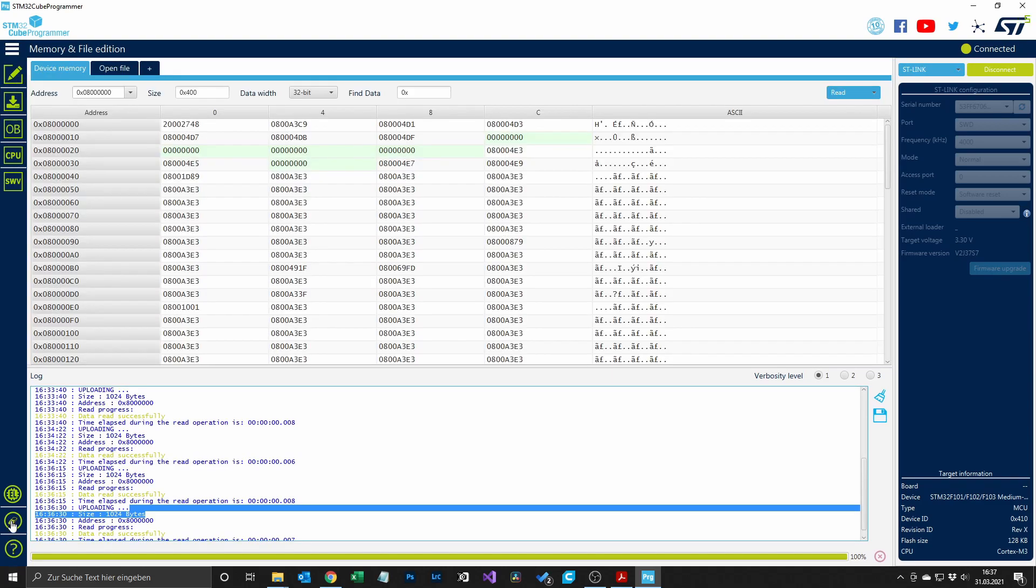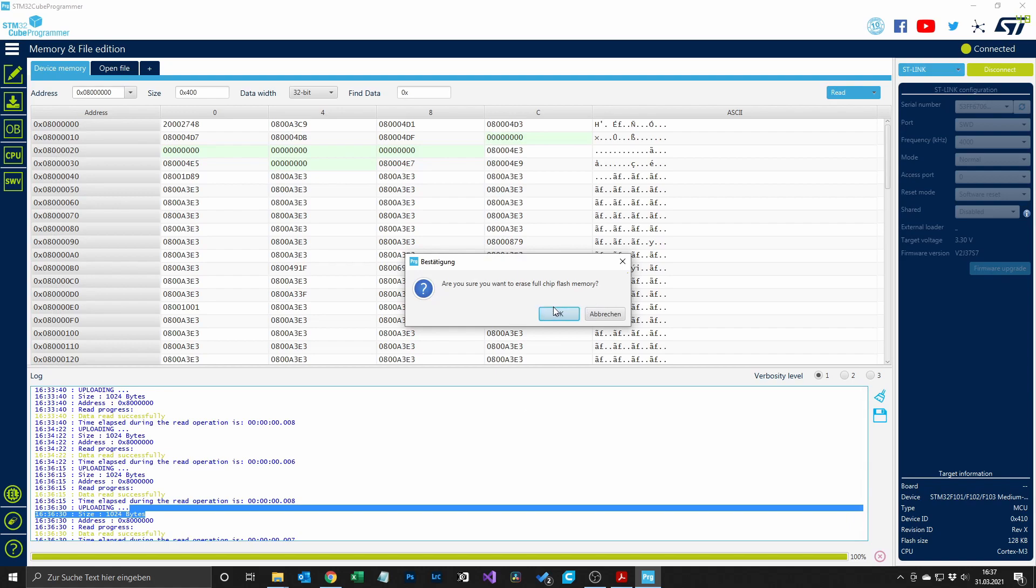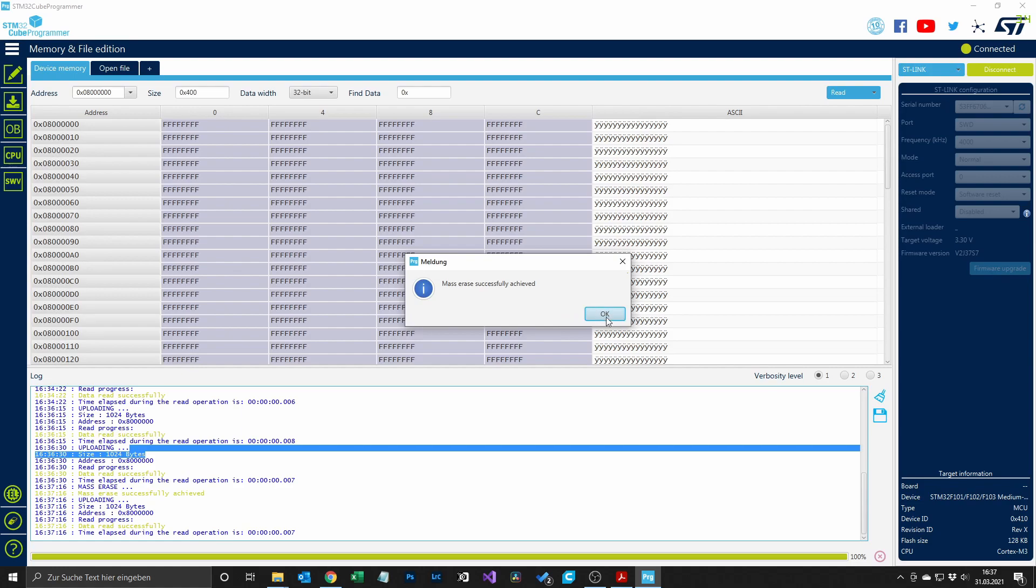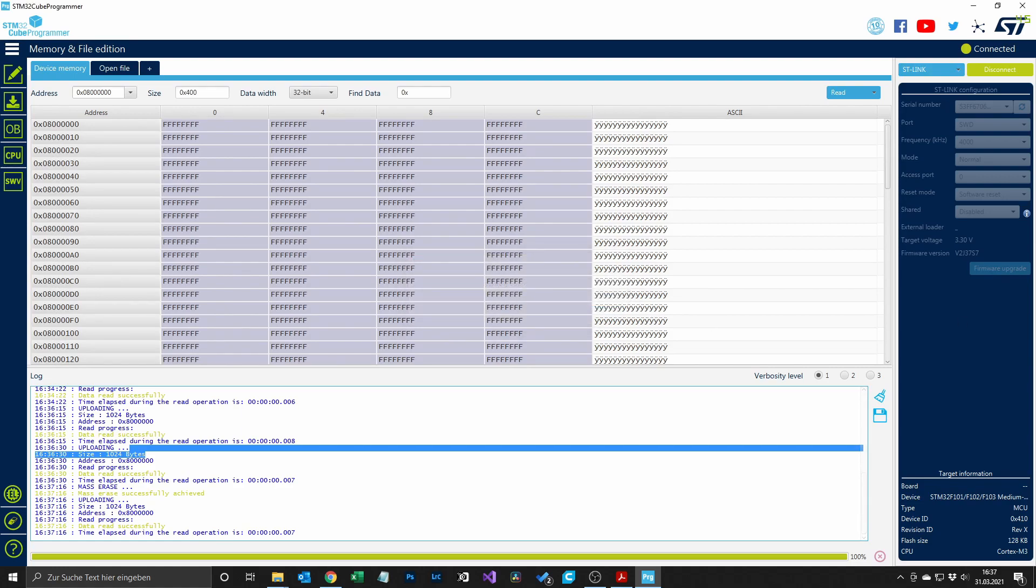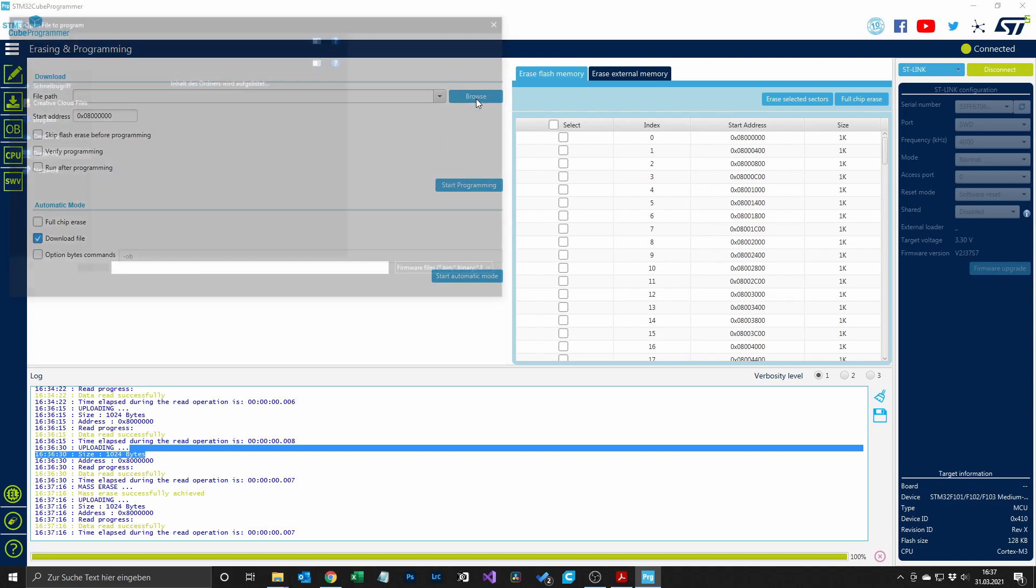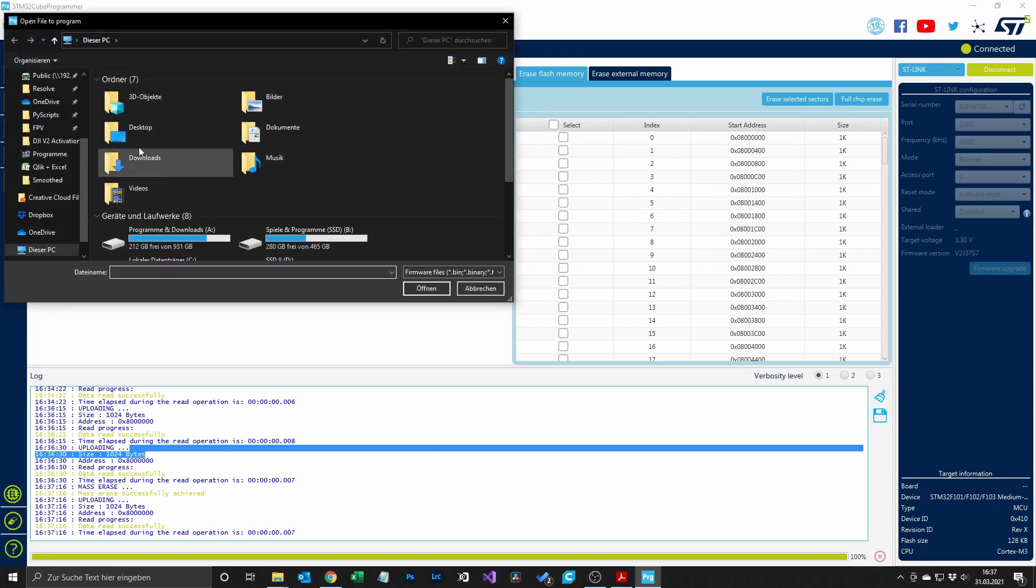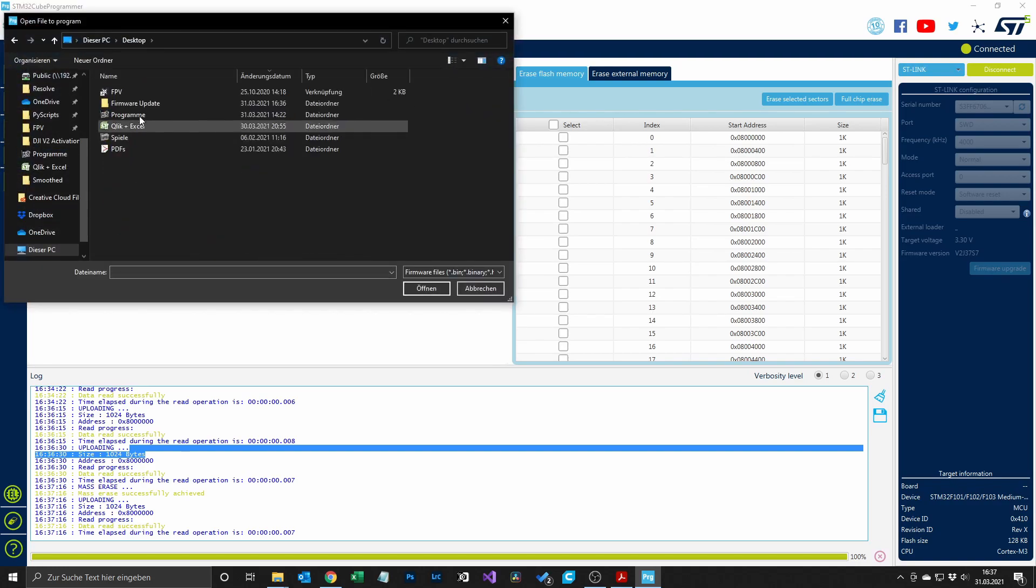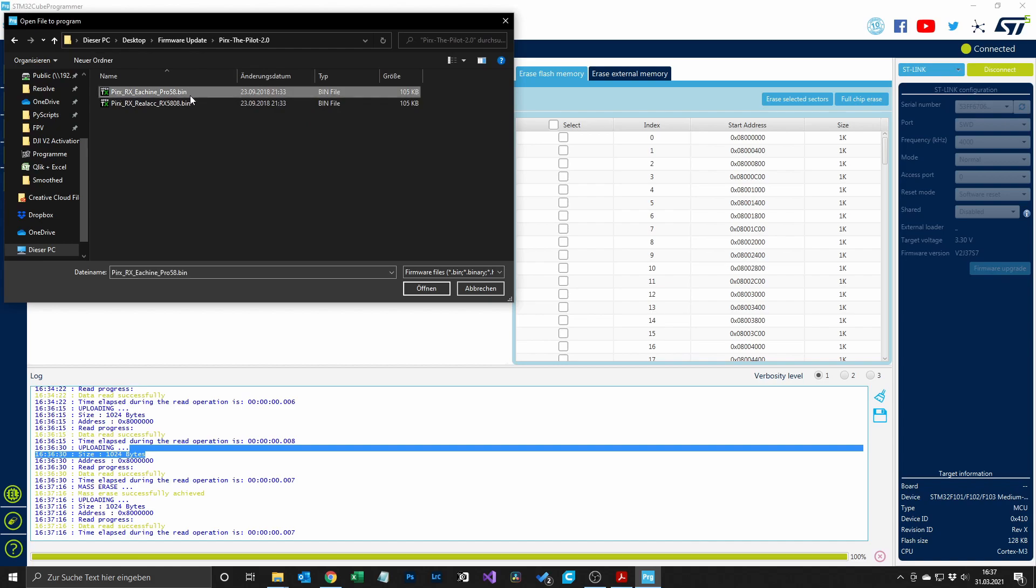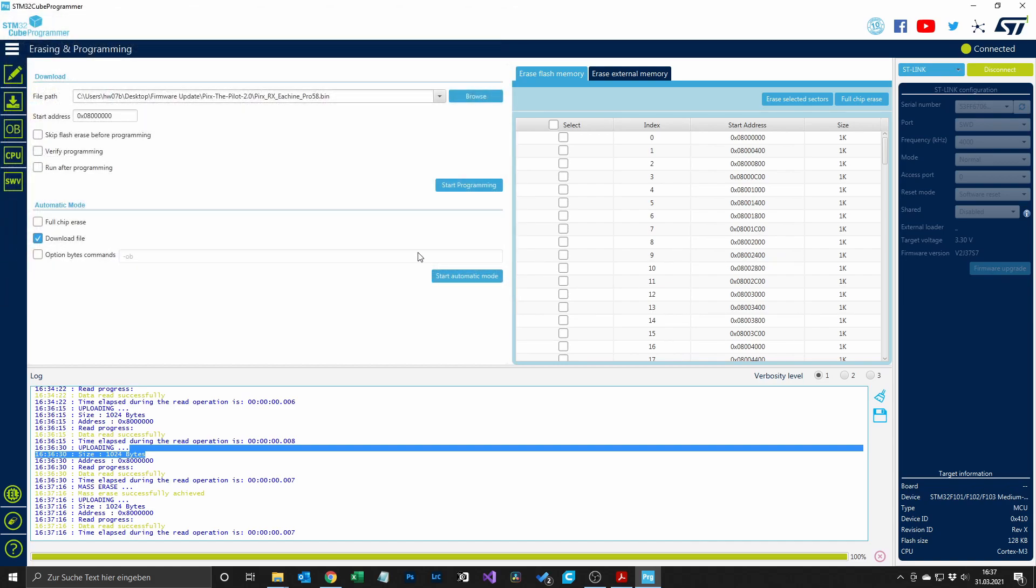In the bottom left corner you will find an eraser symbol. You have to click it and erase the full chip from the Pro 58 module. Now we can write the firmware to the module. In order to do so, go to the erasing and programming tab and browse for your firmware on the computer. Just make sure you select the Pro 58 firmware what we just downloaded. Then you have to check the boxes verify programming and run after programming, and when you're done you can just hit the button start programming.